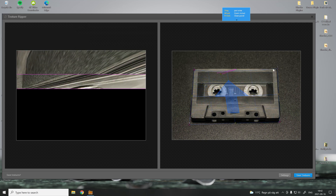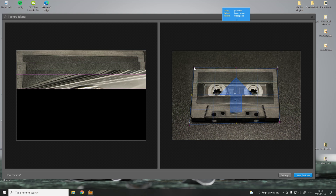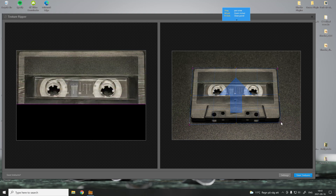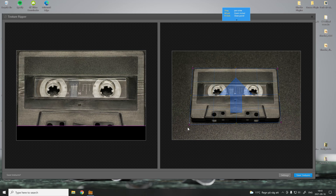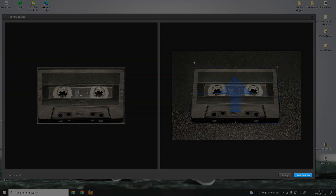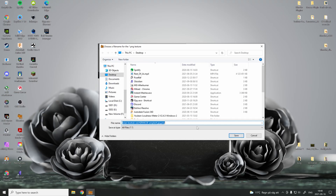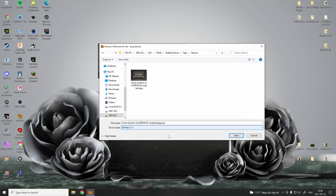As you can see in the left tab, the Shoebox software is calculating how the image would look in 2D without distortion. When satisfied, press the save texture button. Now you're ready to start texturing.